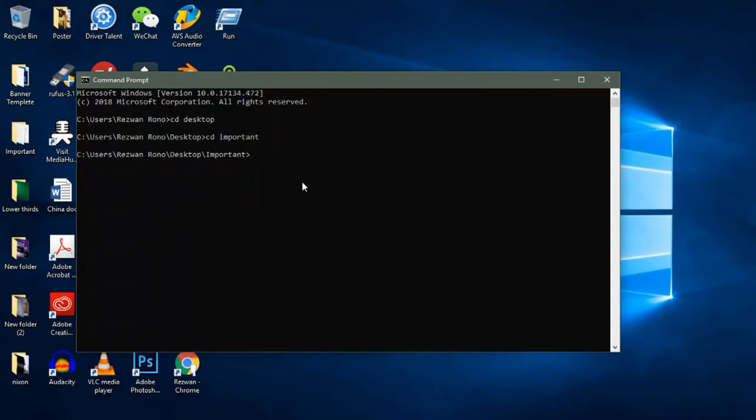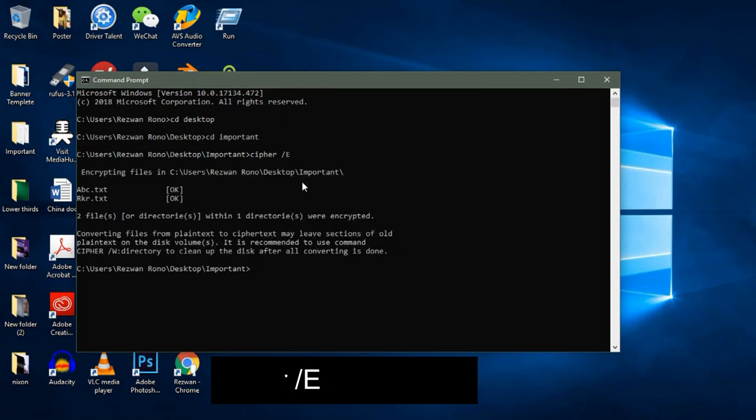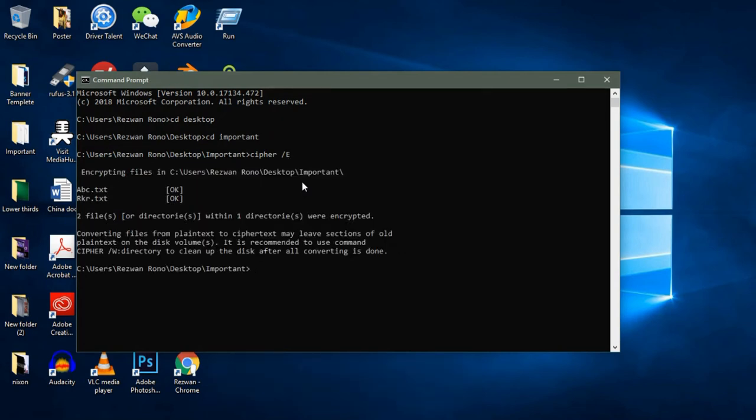Write down cfer slash e2 encrypt. Press enter. The command prompt will encrypt the files inside the folder.